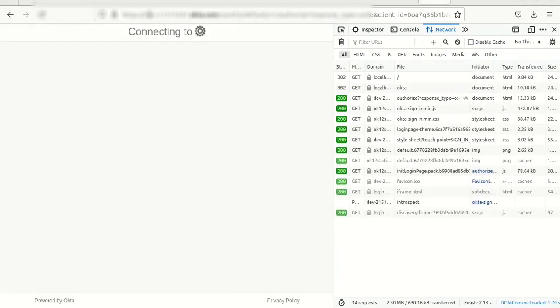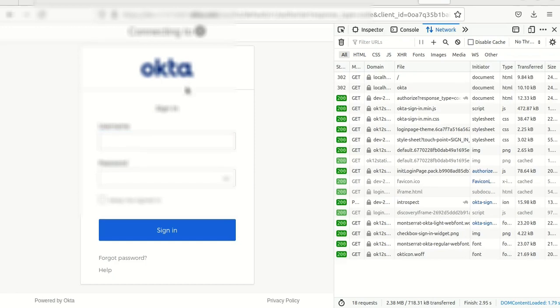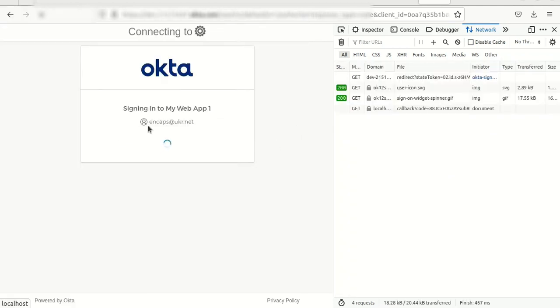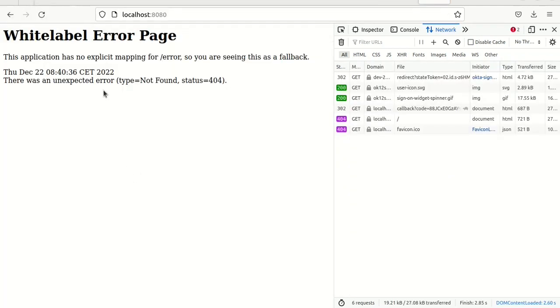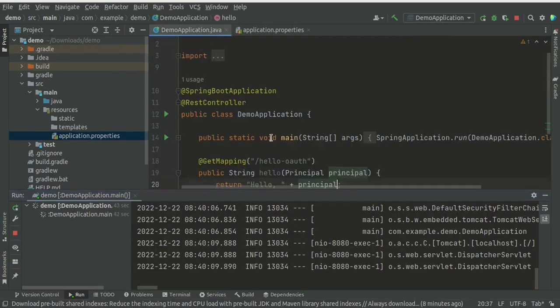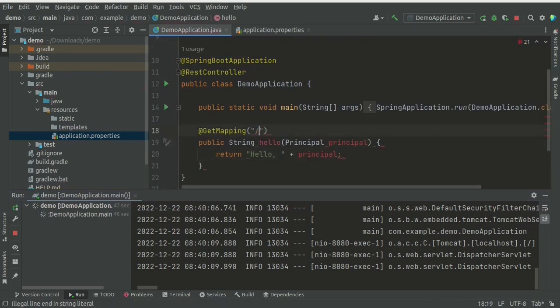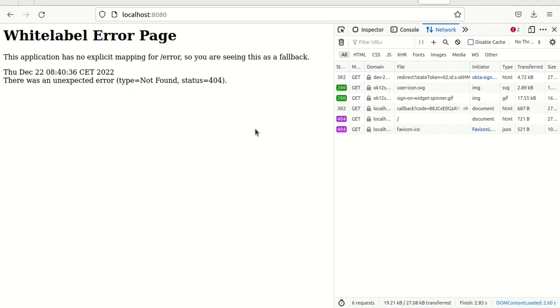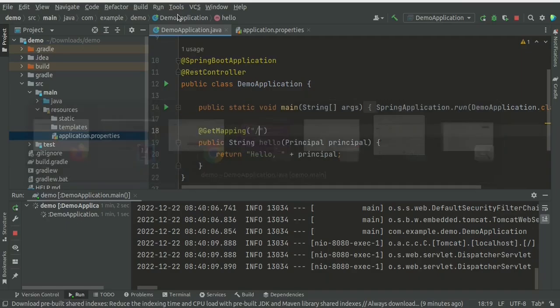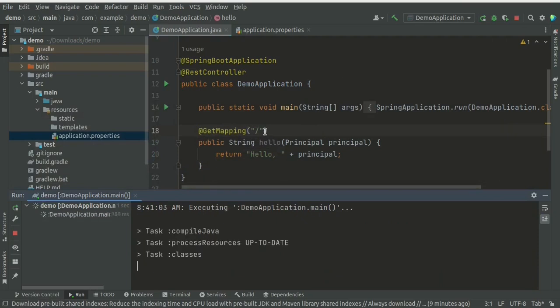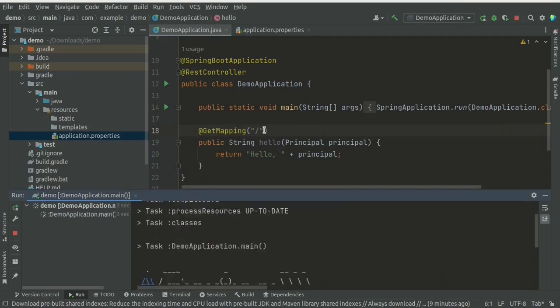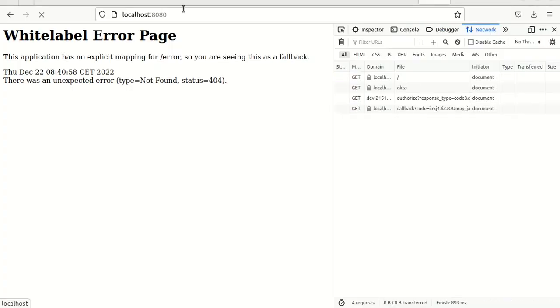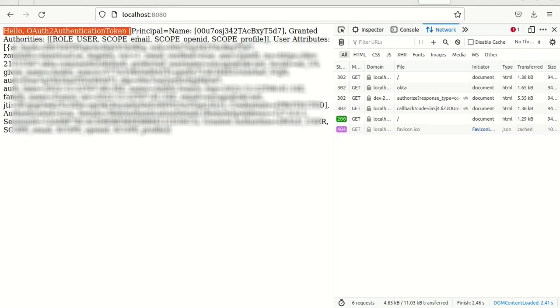And here we go. So Okta asks for the credentials. And there is error. And both is wrong. Aha. We didn't specify the root endpoint. So it complains. Yeah, I should restart my application.